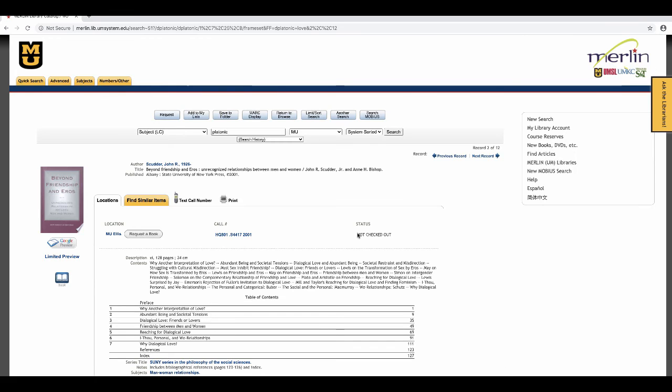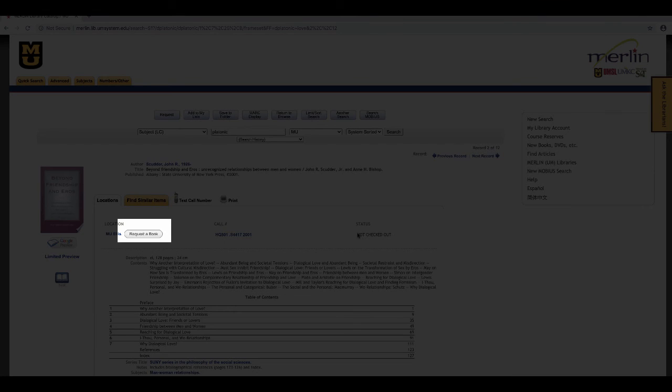If you don't want to find the book yourself, you can use the request button to request the book, and library staff will retrieve it for you, though it may take a day or two.